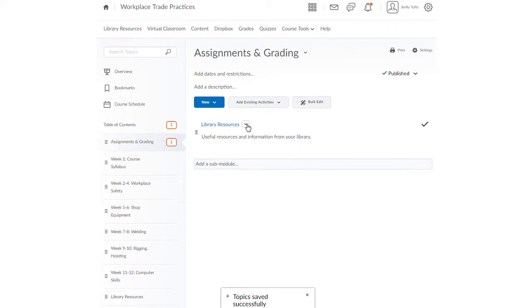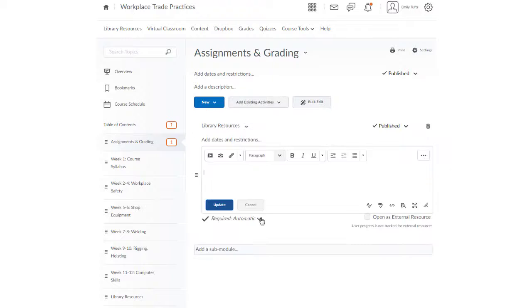From here, you can select edit properties in place to change the title and description of the widget, and to set it to open externally.